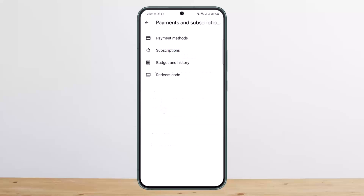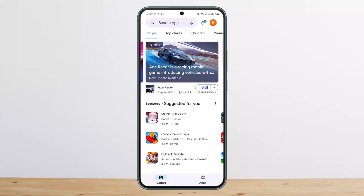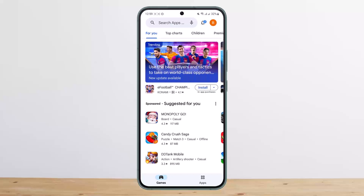Then tap on the add credit card option and add another payment card. Once you do so, you'll be able to make the purchase and complete the payment. This way you can fix payment method declined in Google Play. Hope this helped you. Please like and subscribe, and don't forget to leave a comment below if you have any further issues.